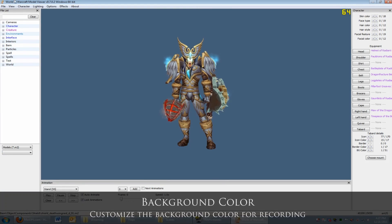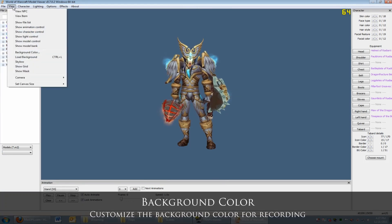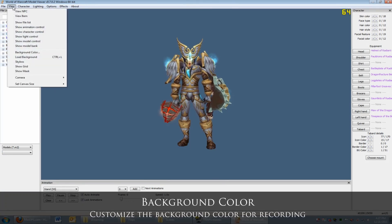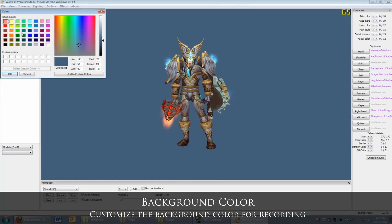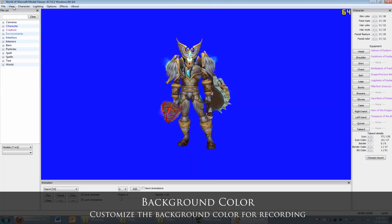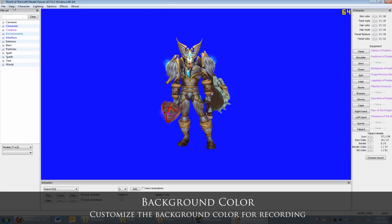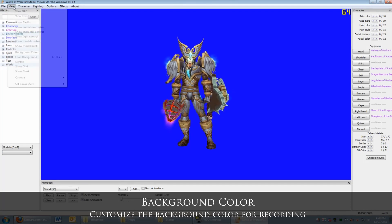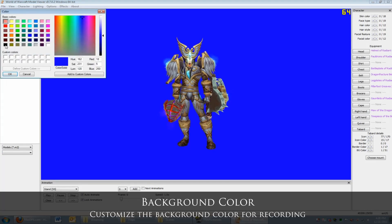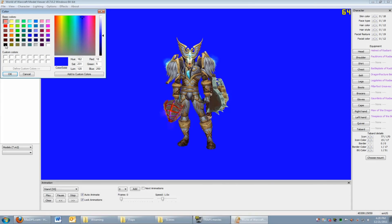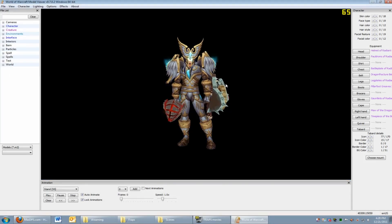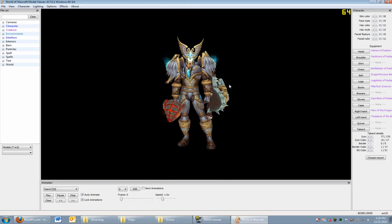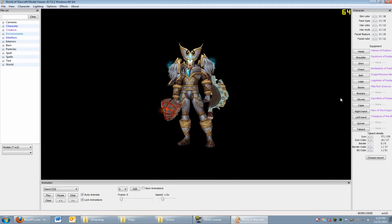Let's customize the background for recording. So I go to View and select Background Color. You can see I select different colors, purple or green for a green screen. The problem is the character has a lot of these colors on his gear, so that makes keying really difficult. For this example, I'm just going to select black.